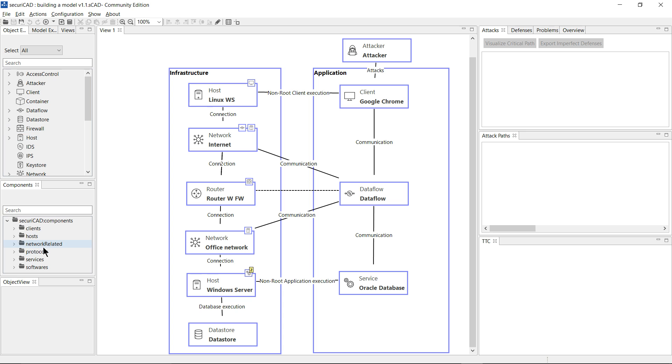I've also drawn from this library down here of customized SecuriCAD components, which is just small collections of the base object types customized to a particular type of software product.